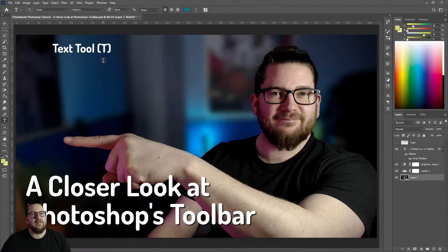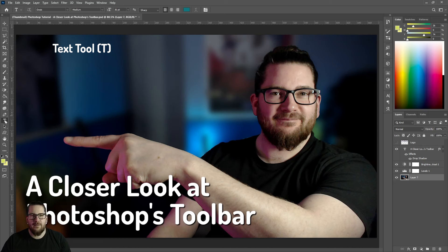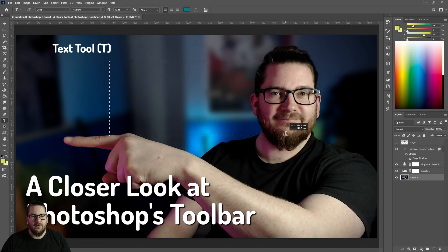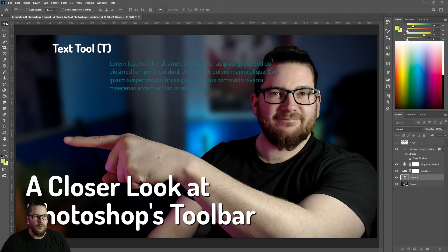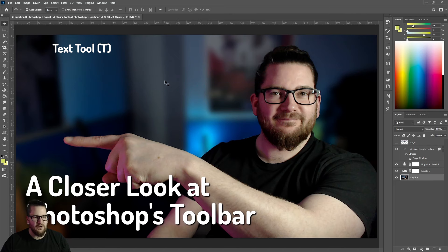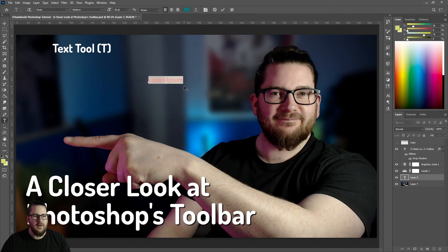The classic text tool — you can hit T on your keyboard to find it or you can just click down here. You can click and drag to type in an area, or you can just click on the screen and then type.